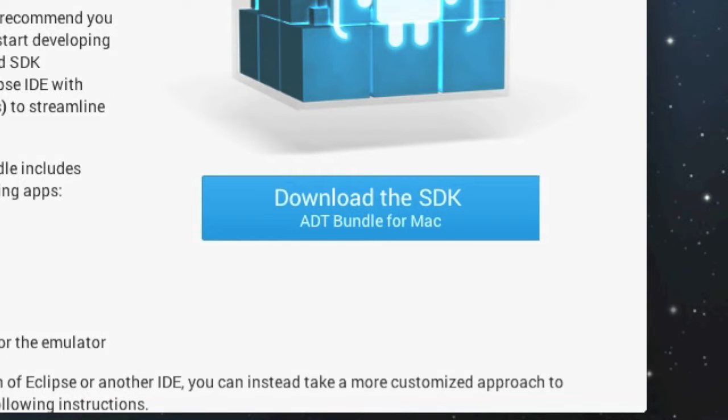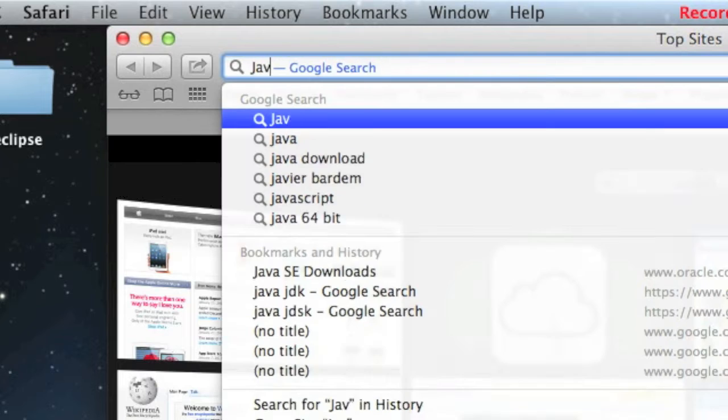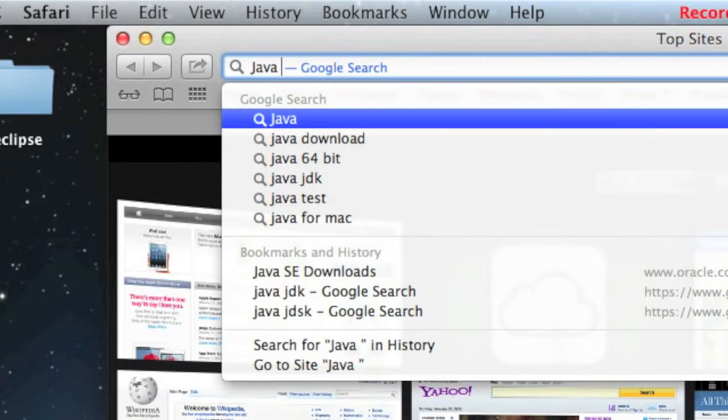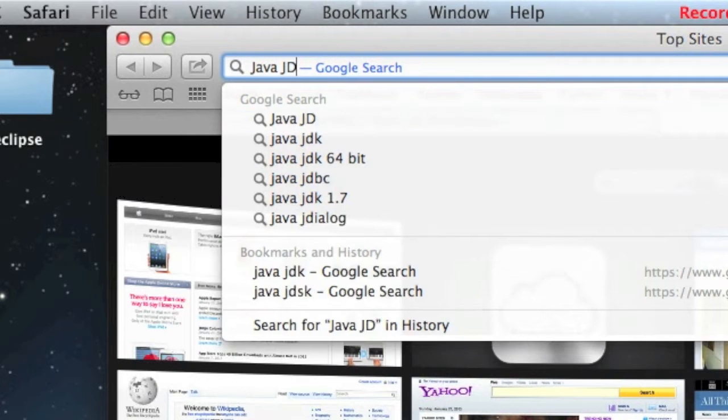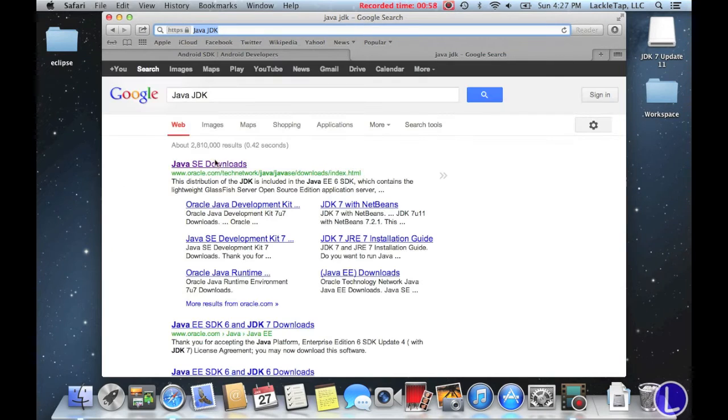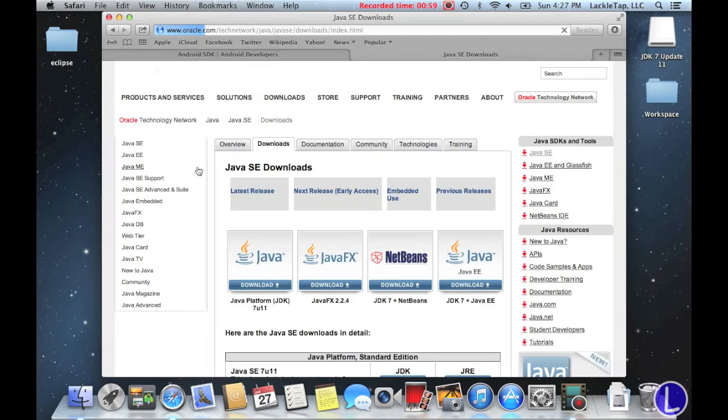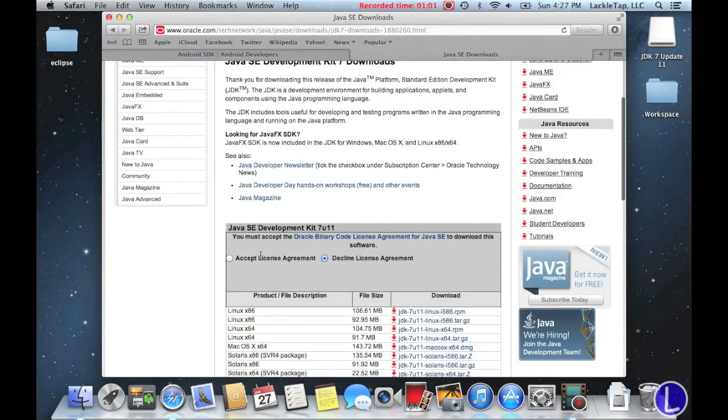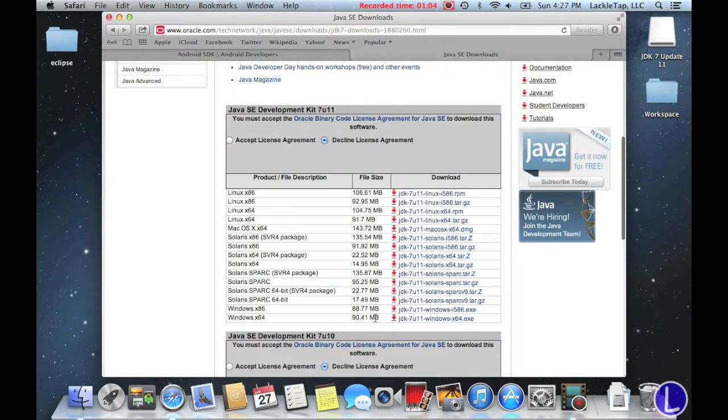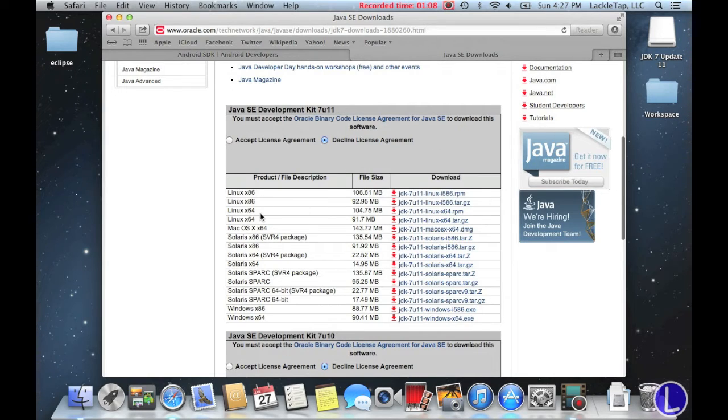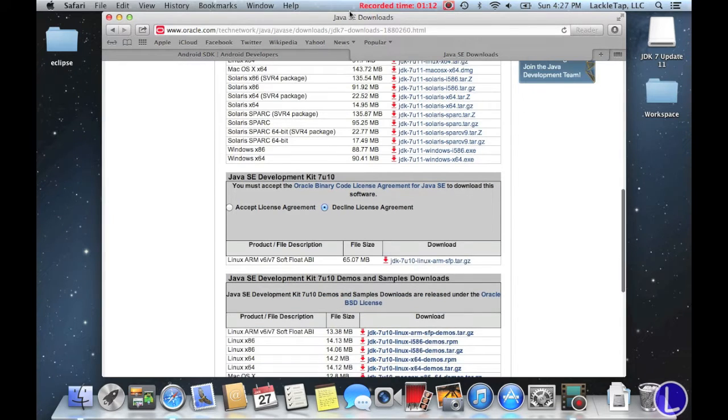So while that's installing, you're going to search Java JDK, java.c downloads, java platform. And you're going to download whatever version, whatever operating system you're currently running, whether it be Mac, Windows, or Linux. You're going to download that. Let that install.